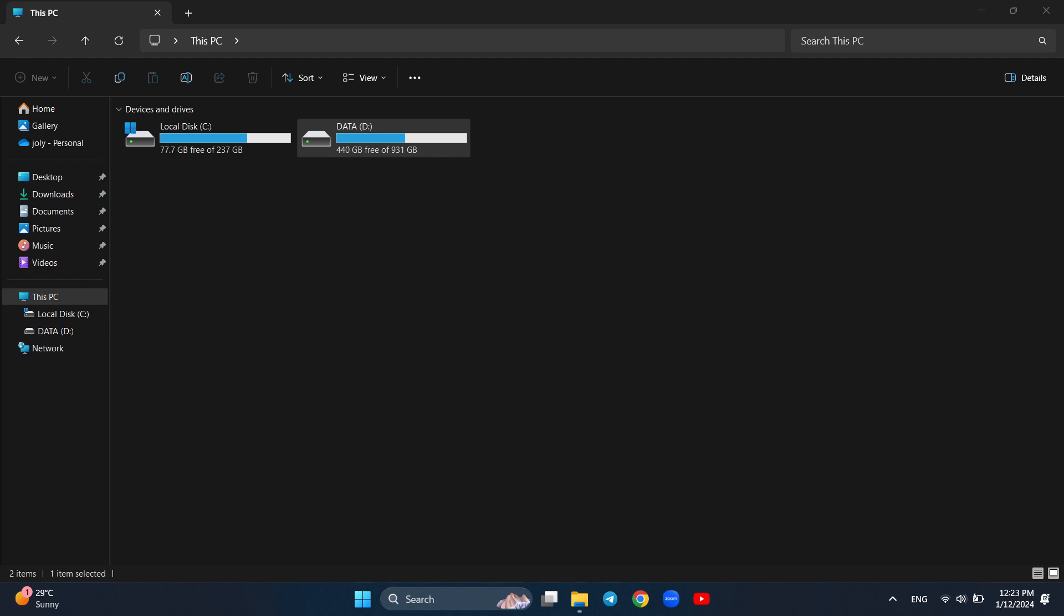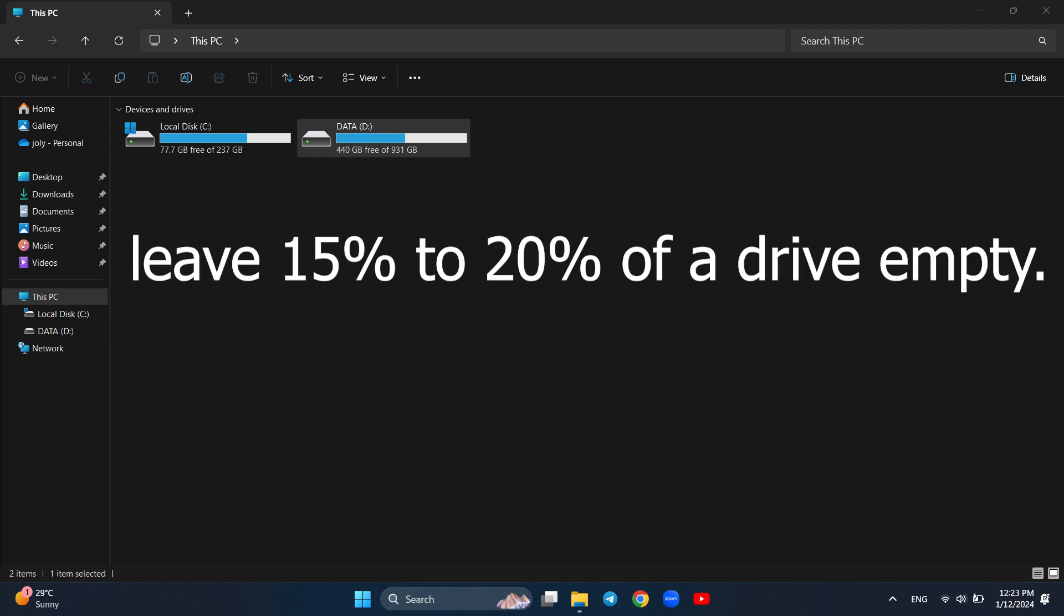Lastly, this is really important. No matter how many ways you have used, if you have less storage available, your computer is still running slow. The operating system doesn't have enough free space to work adequately, resulting in your PC running slow and your files taking too long to open. It is recommended to leave 15% to 20% of a drive empty.